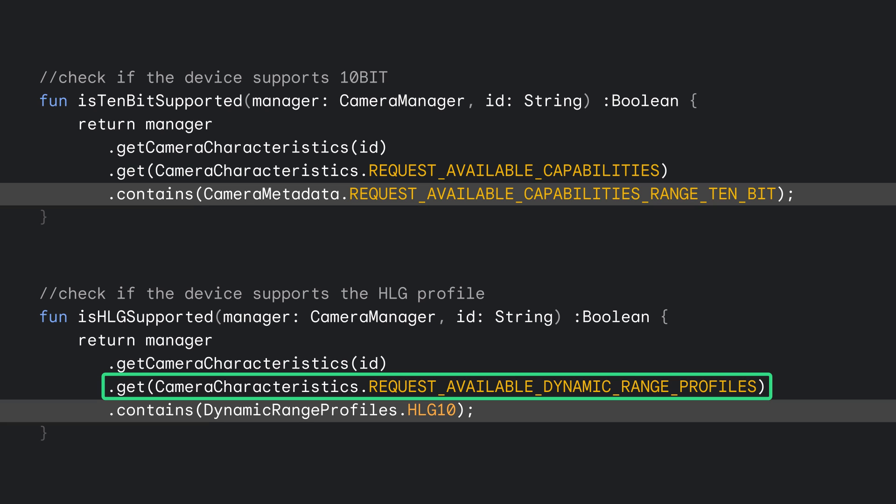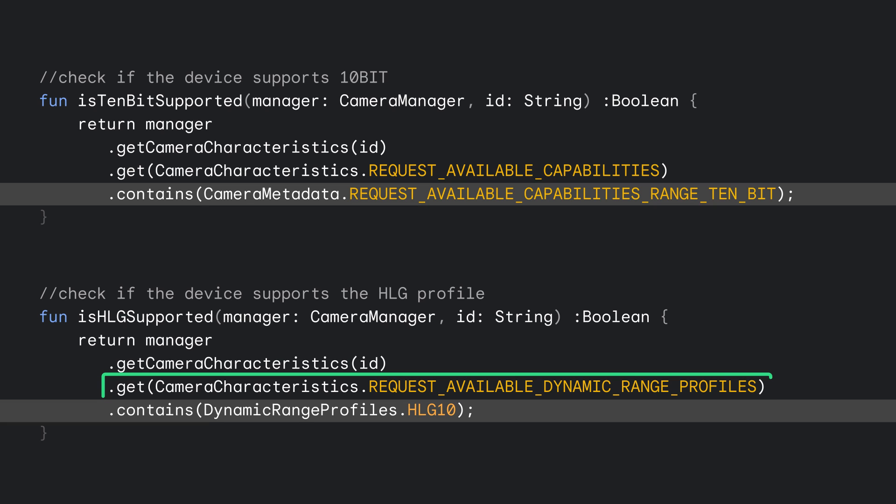Other HDR profiles may be available, but if HDR is supported, then HLG must be minimally supported. Here, we use it in our example as it provides the most universal support.